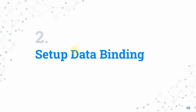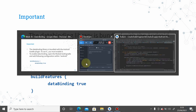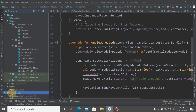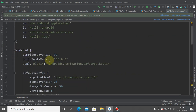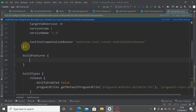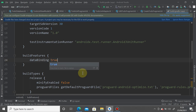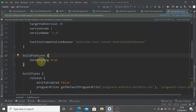Let's set up data binding in the project. The data binding library is bundled with the Android Gradle plugin but must be activated. Open the module-level build.gradle, and inside the android configuration block add: buildFeatures { dataBinding = true }. Then sync the project — it won't download anything since it's already bundled.